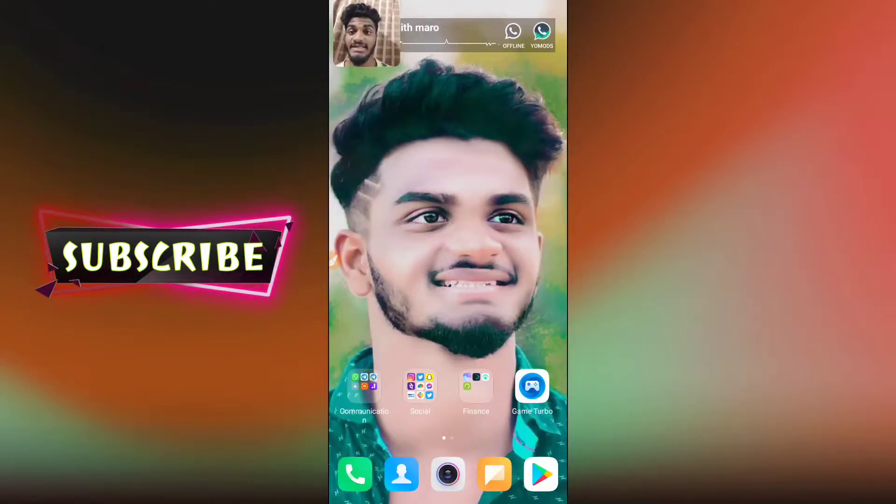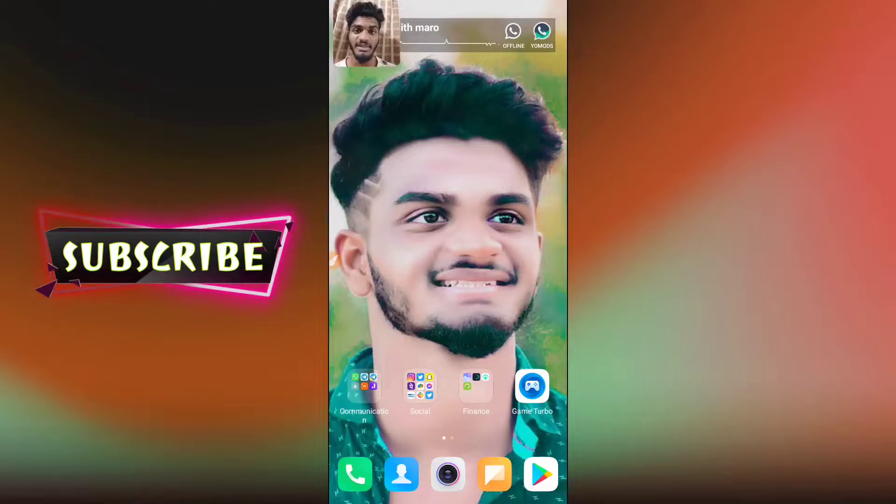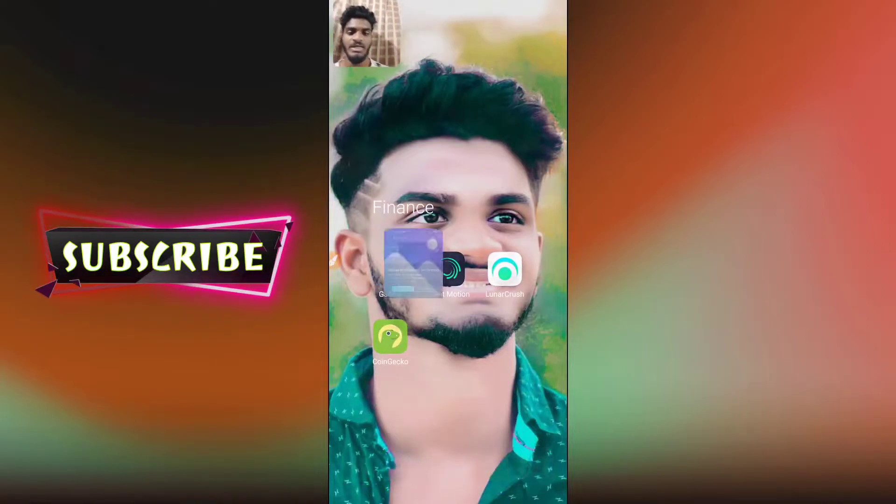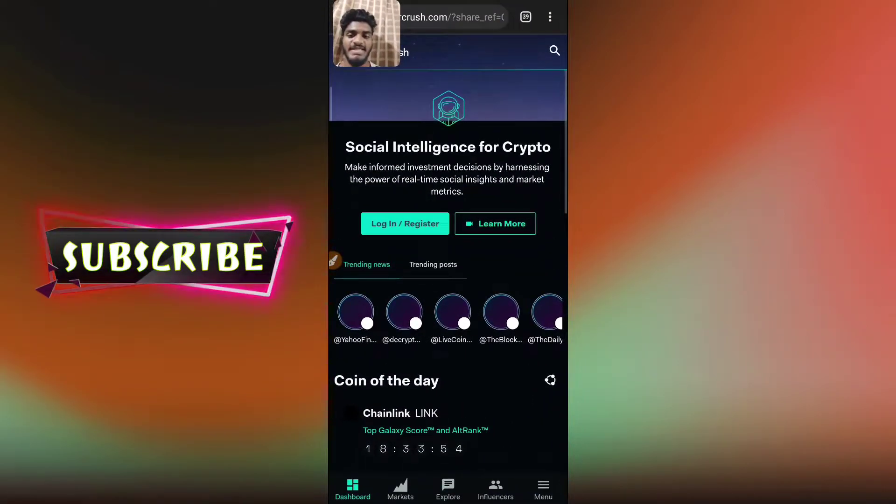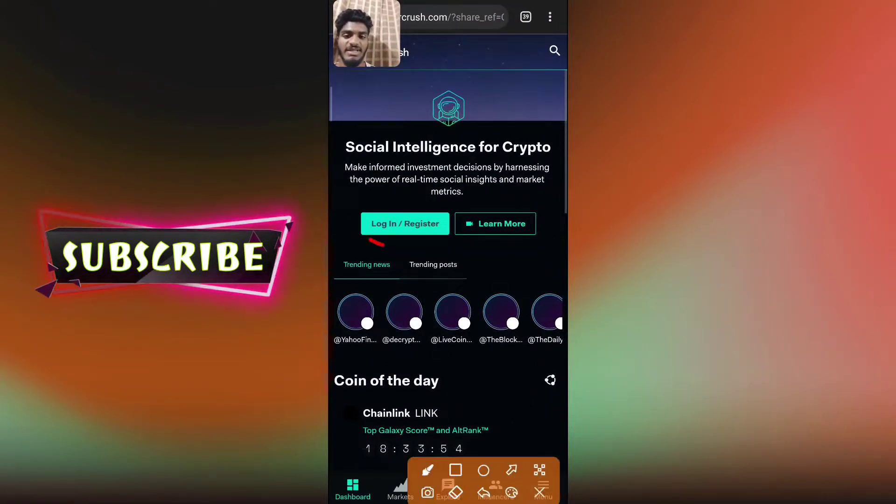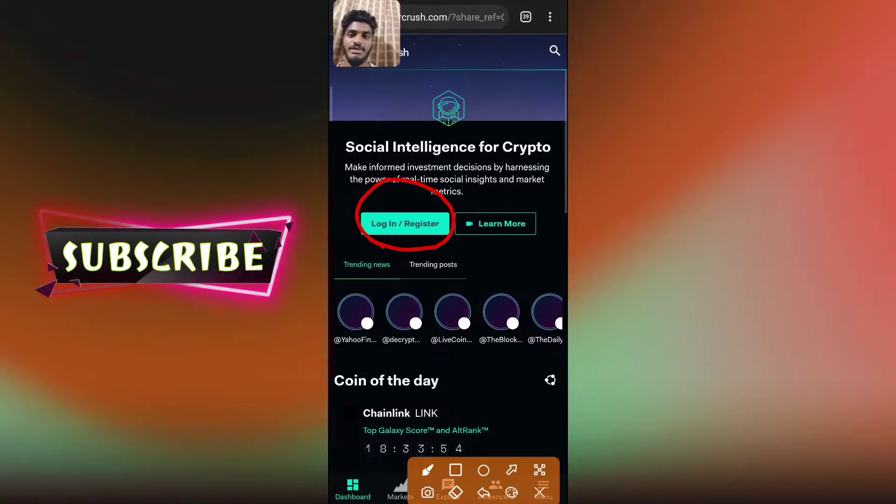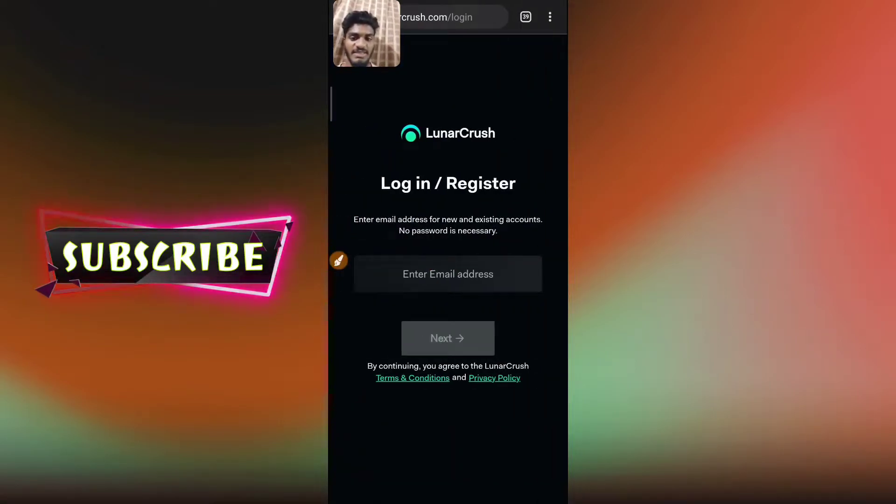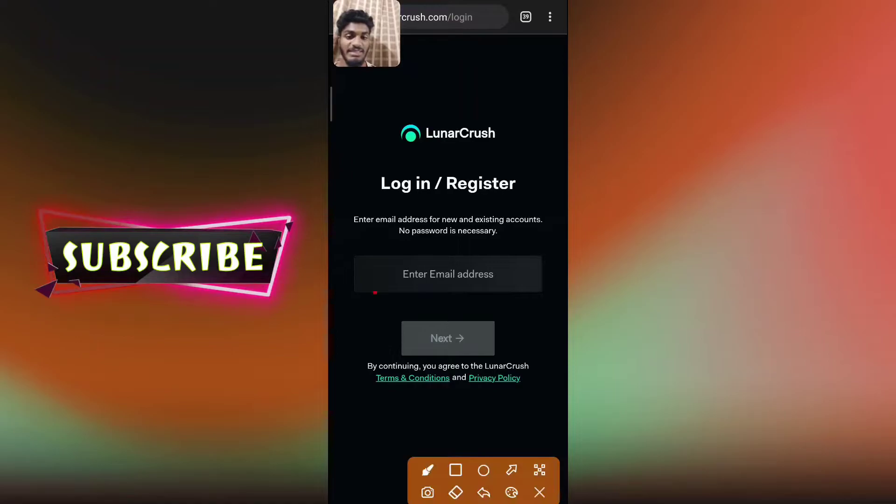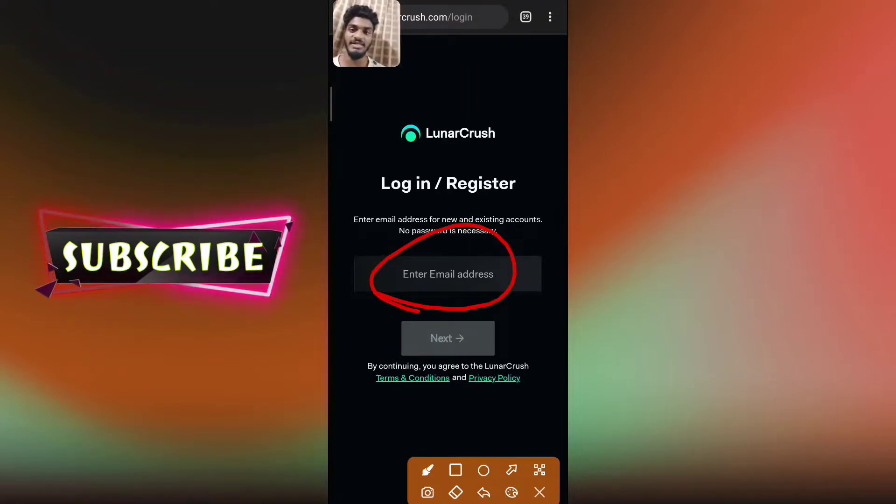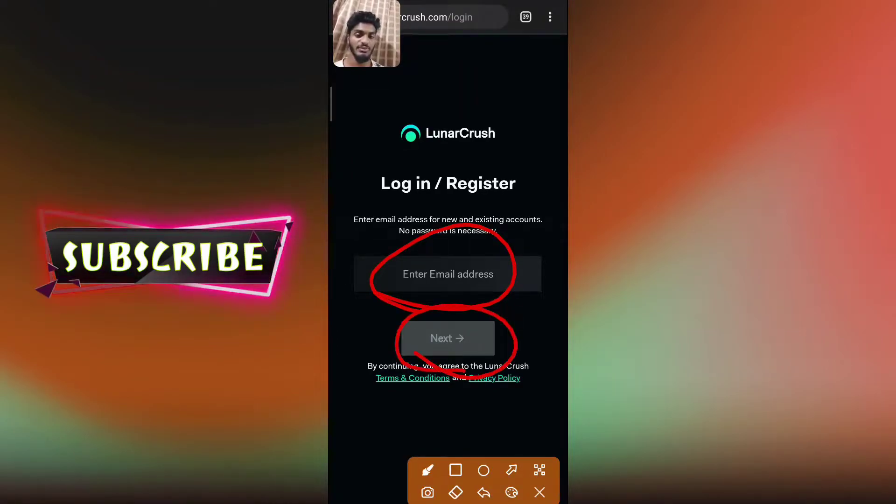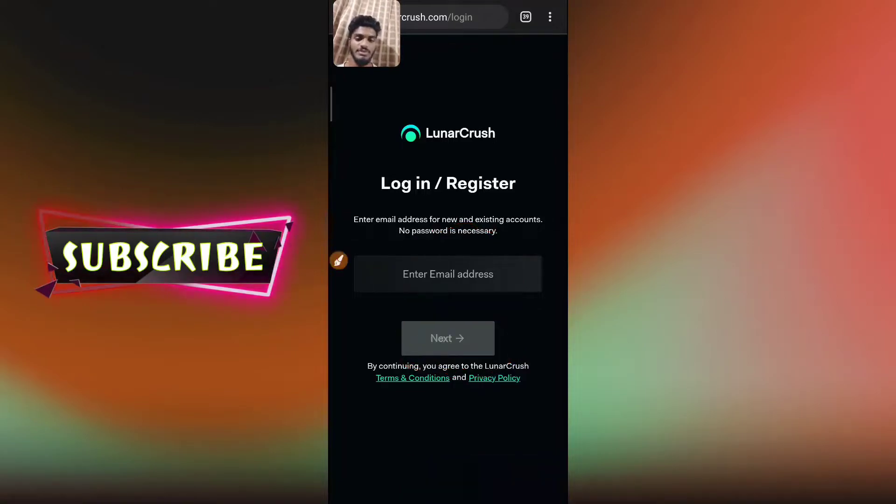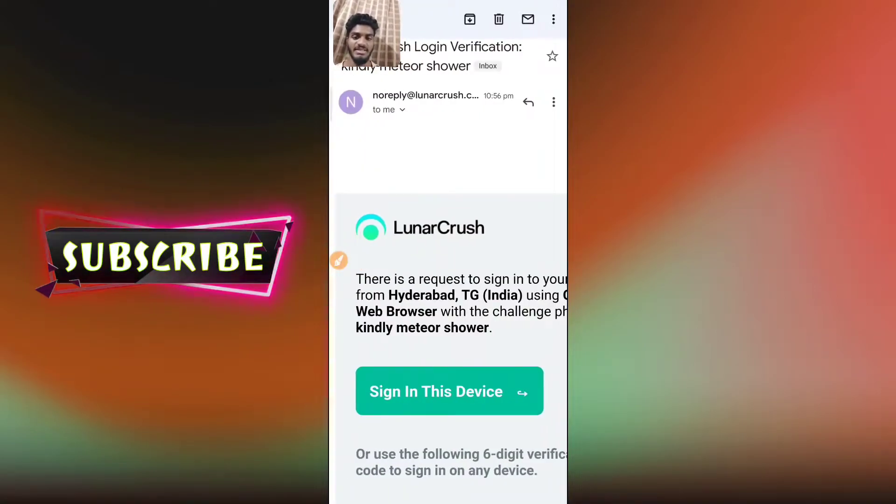First of all, I will give you a link to the website. You can open it. If you have a website, you can log in. You can simply tap. Then you can enter the email address. You can enter the password. You can click the next option.